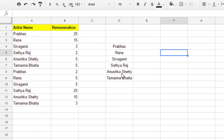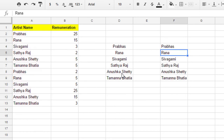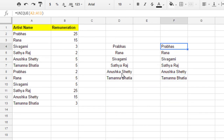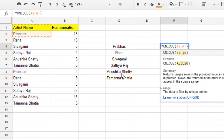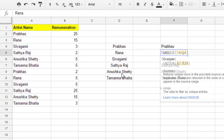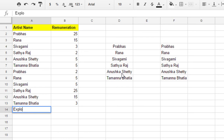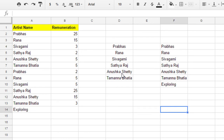UNIQUE — that's it. This is quite dynamic. Even if you add new data, it updates automatically. It is a dynamic function.